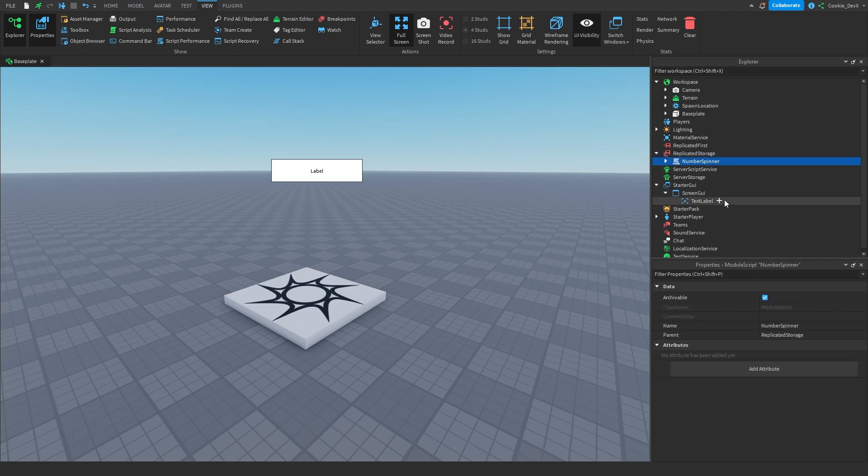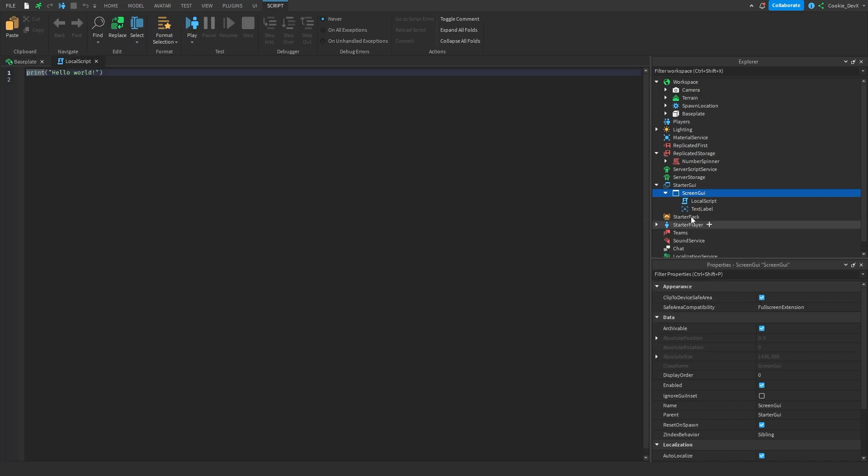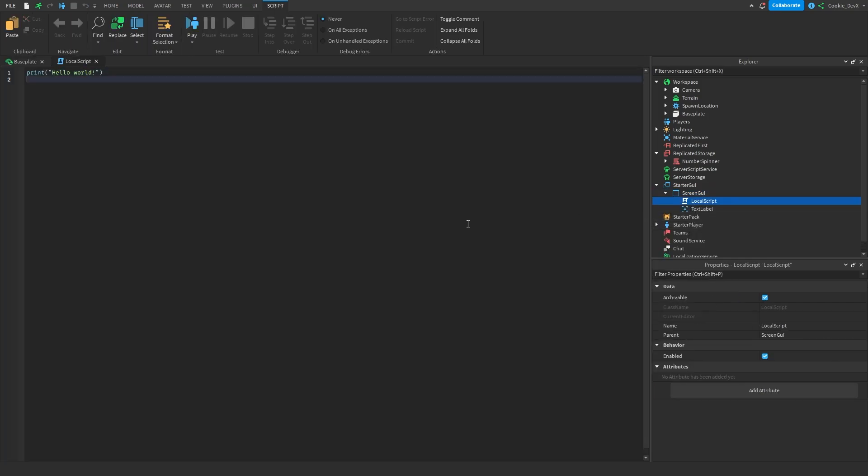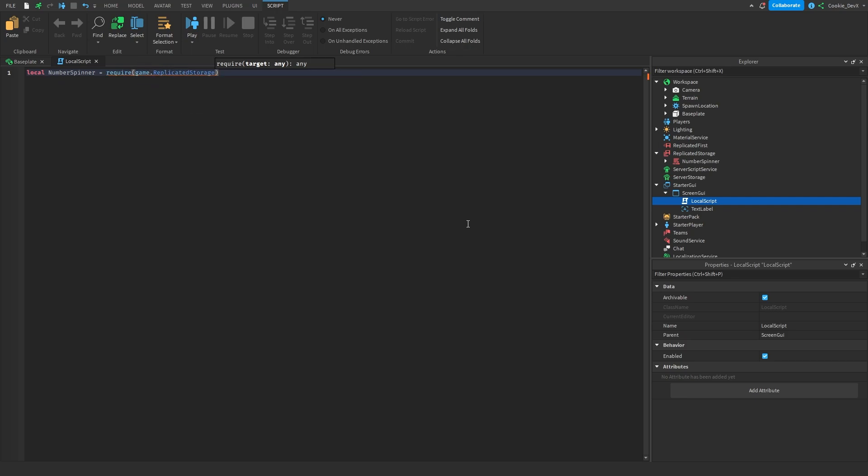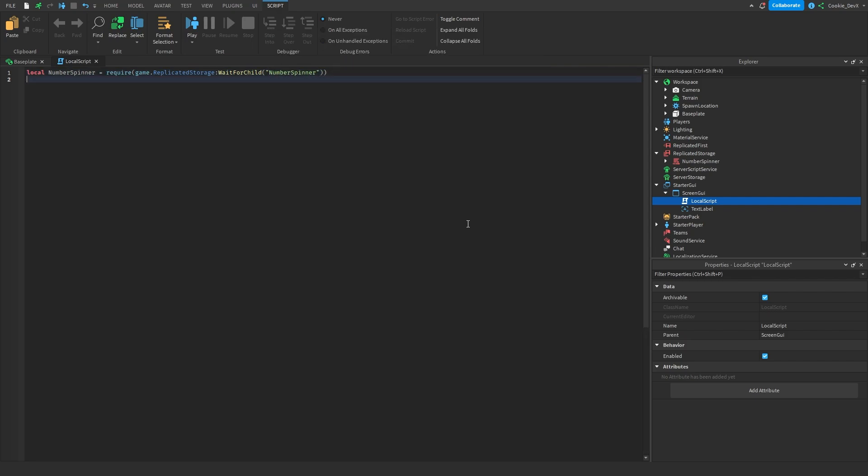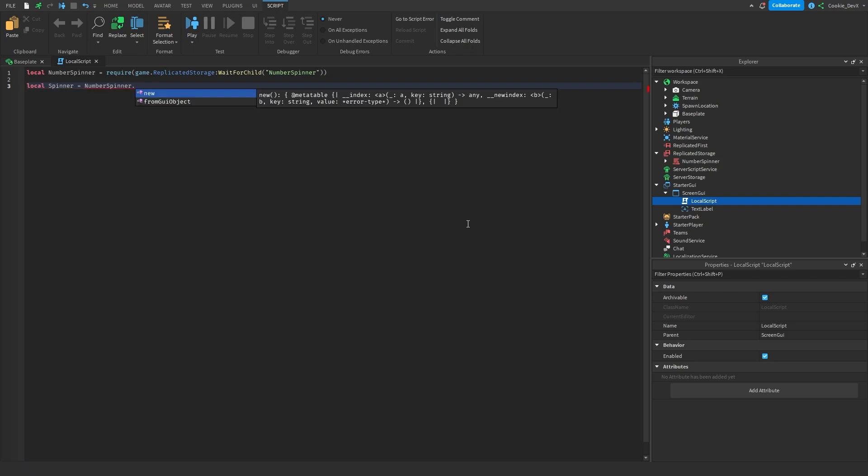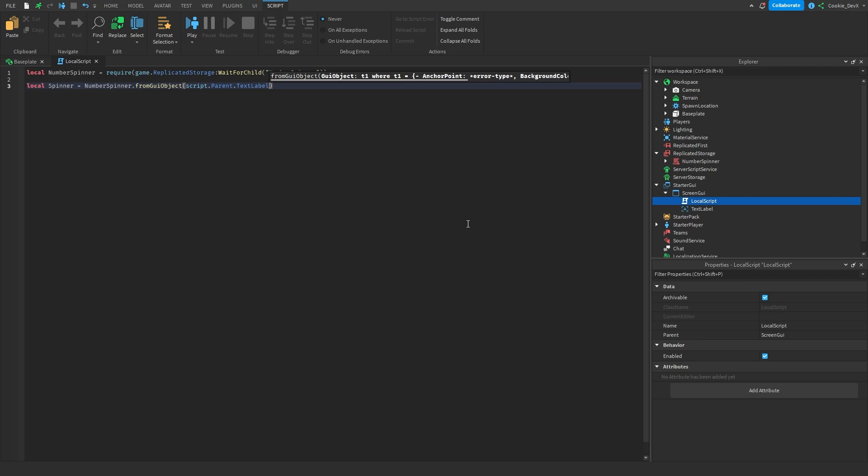Okay so now let's create a local script inside of screen GUI. This is going to be the main handler of it. And now of course we need to require our module script. So let's just say local number spinner equals and then require game.replicatedStorage colon wait for child and then number spinner. Now hopefully that will get all of the scripts and everything from number spinner. And now we can start off by defining our number spinner object. So we can do this by saying local spinner equals number spinner dot from GUI object. And then we can just say script dot parent dot text label or you can also have a variable. But we're just going to set this to our text label now. Now in here you just need to pass your text label.